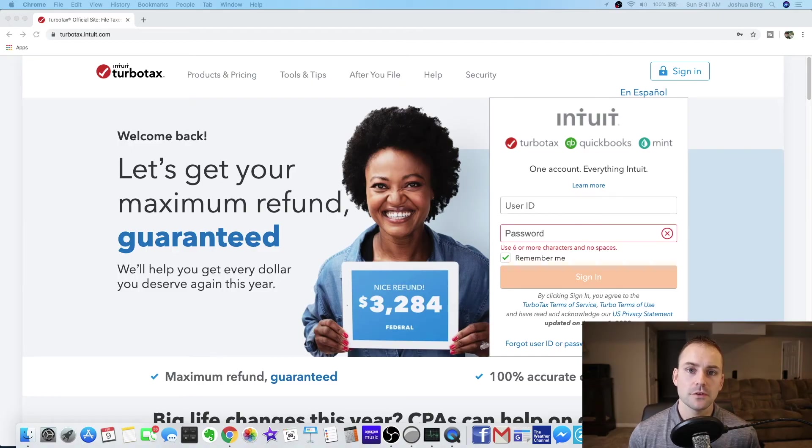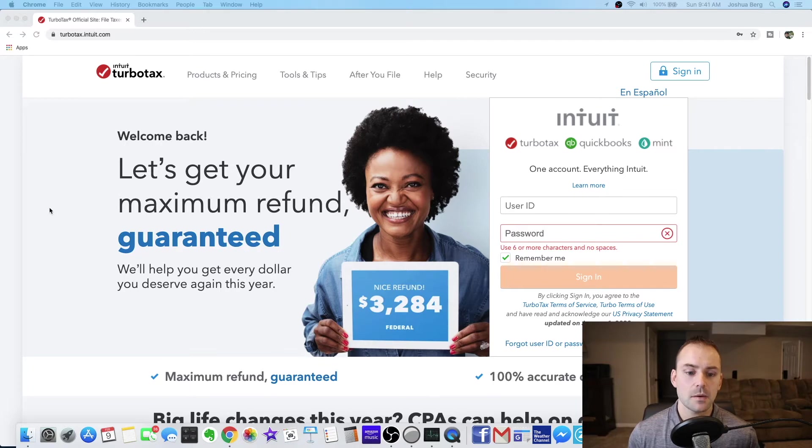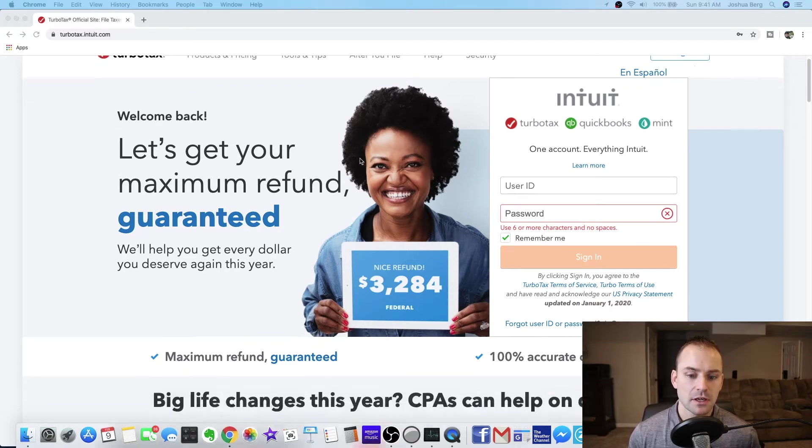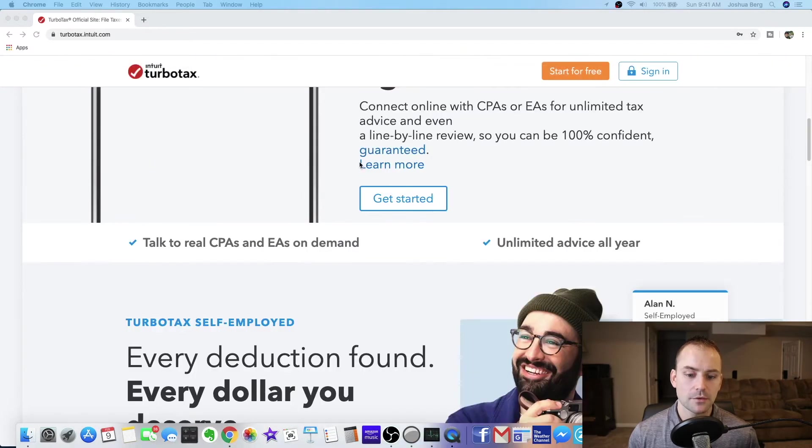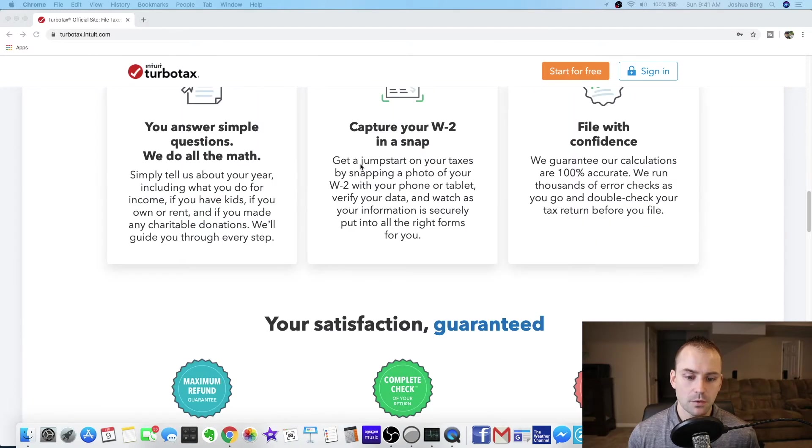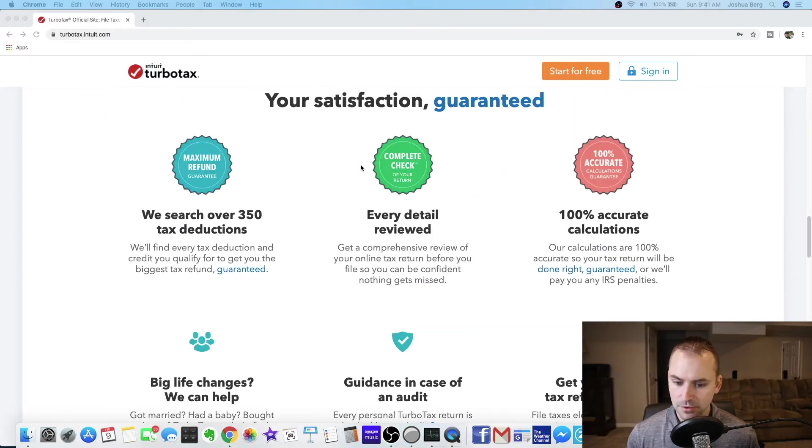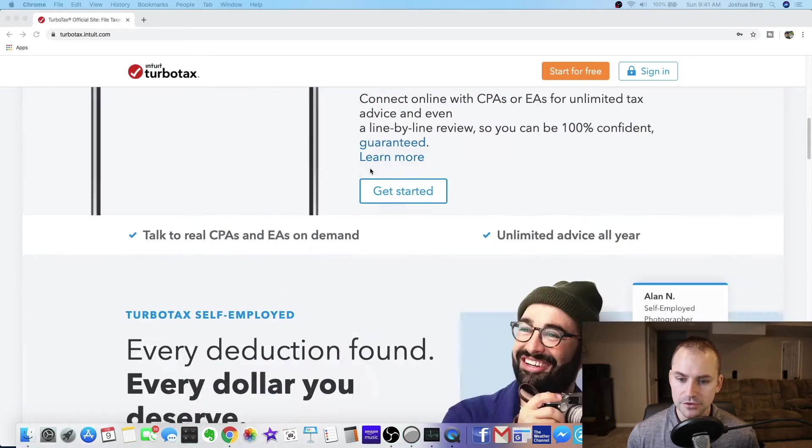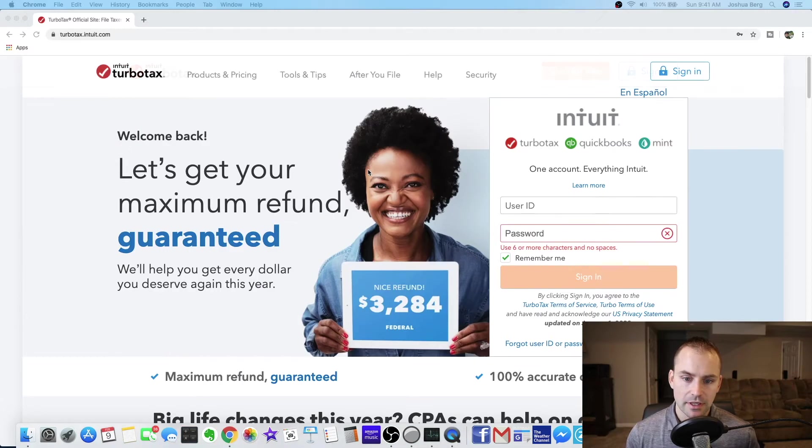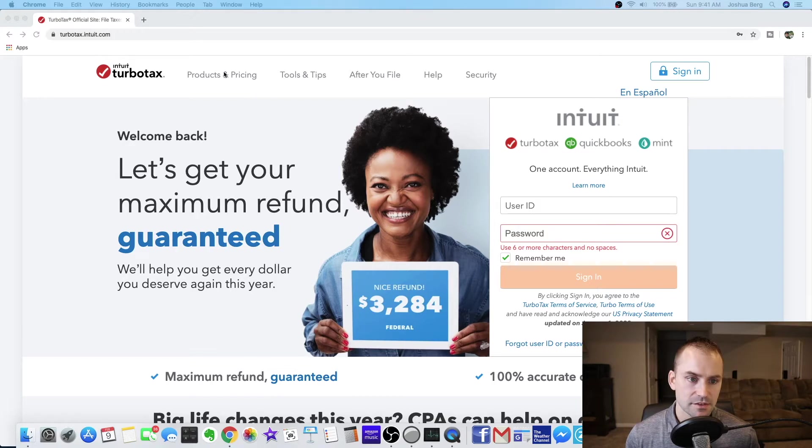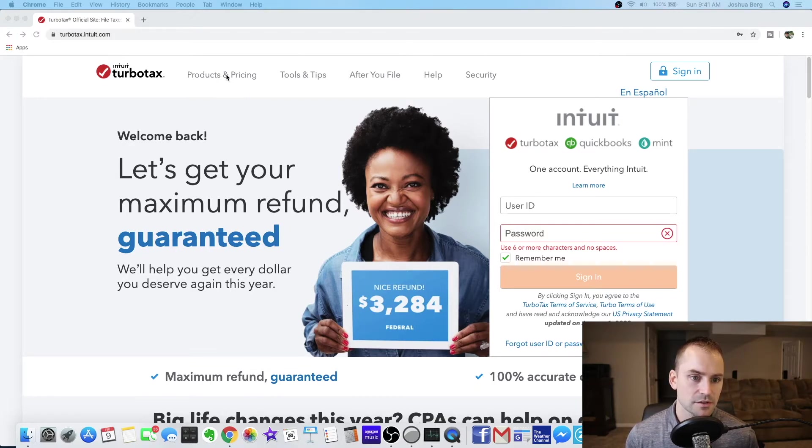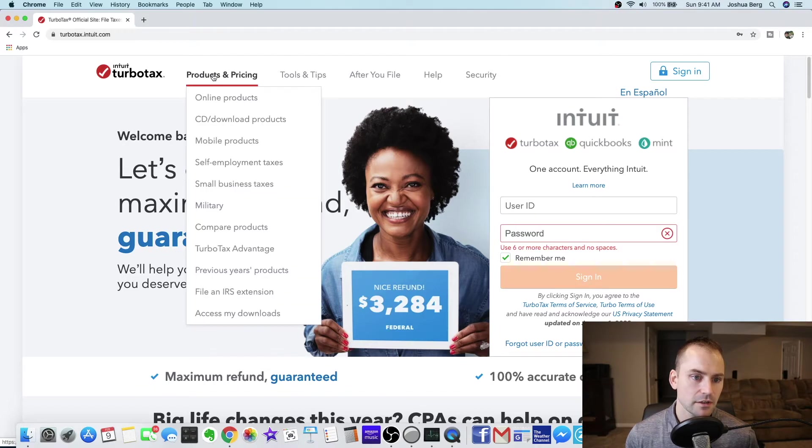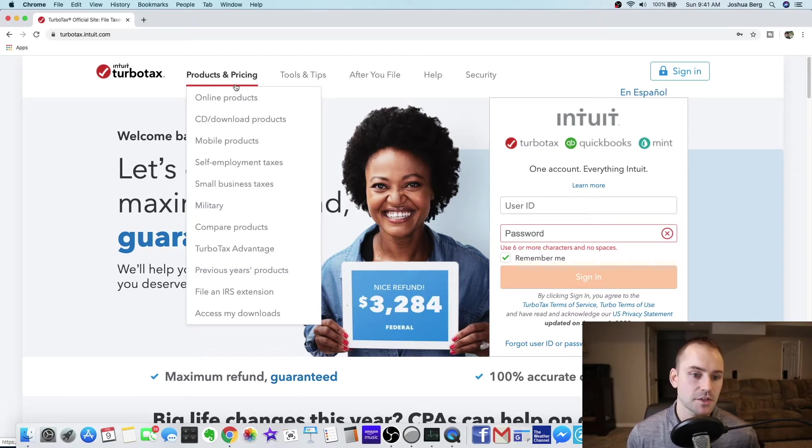Okay so the first thing you want to do is go to TurboTax.com. It's going to bring you to this landing page. You can read down through this if you want but it's really not that interesting. If you're here just to file your taxes this year, go over here where it says products and pricing and just click it.